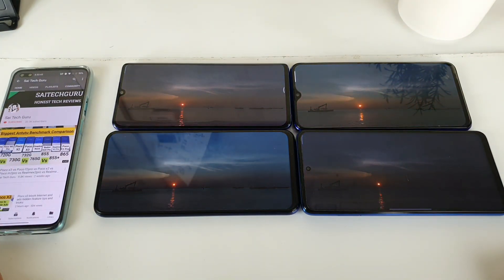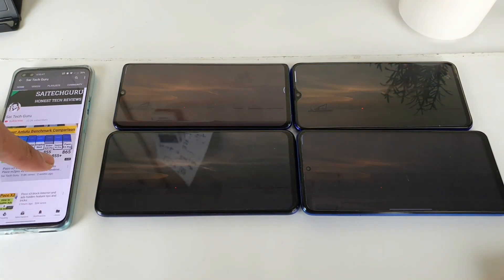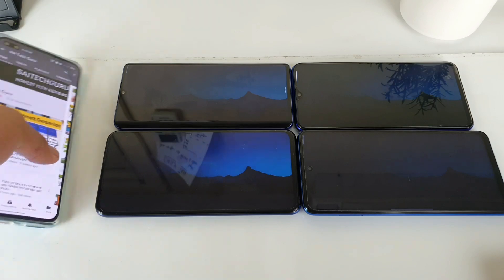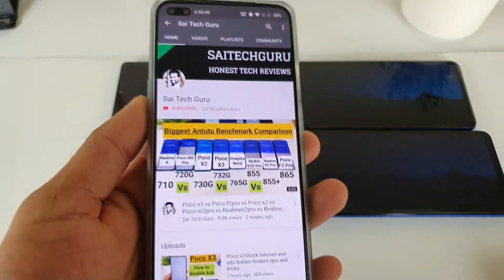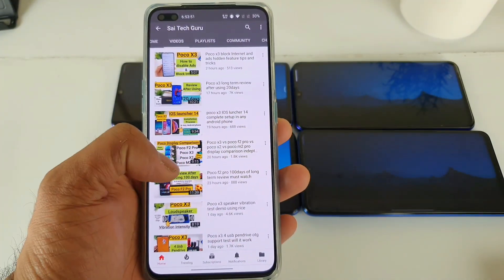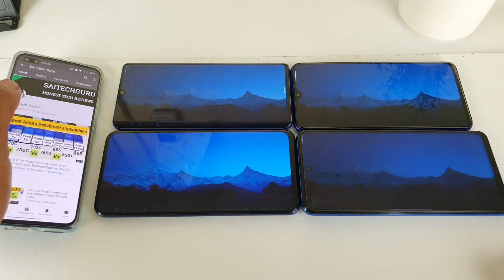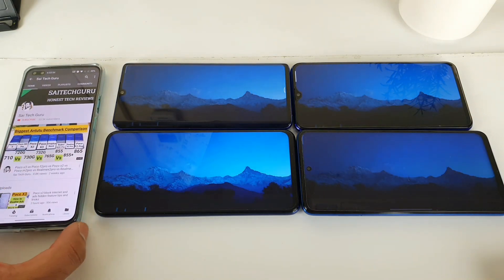For more details, make sure to follow me regularly. There is a playlist available — links in the description for each and every smartphone. That's it for this video, see you in the next video. Until then, bye.